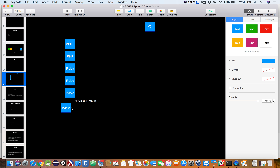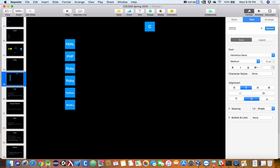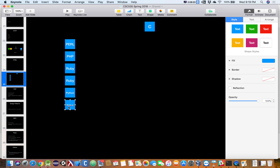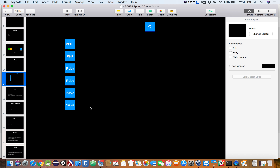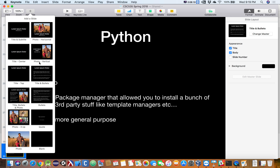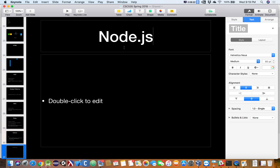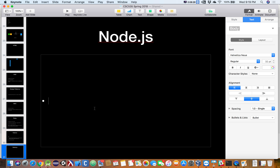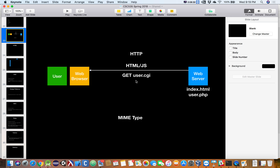And then finally — how many of you have heard of something called Node.js? It's really the current cool kit. If you're writing a Python web application, you have a front end that's HTML and JavaScript, and a back end that's Python, Ruby, PHP, or Perl if you go back really far. So you have to learn two different languages.